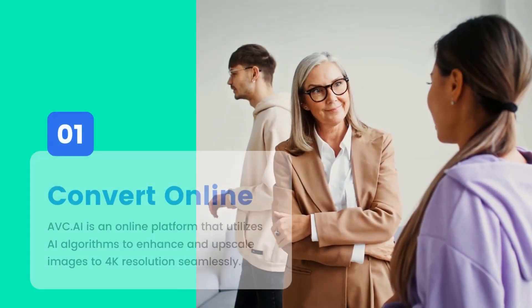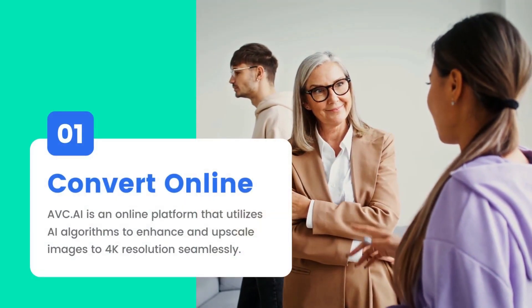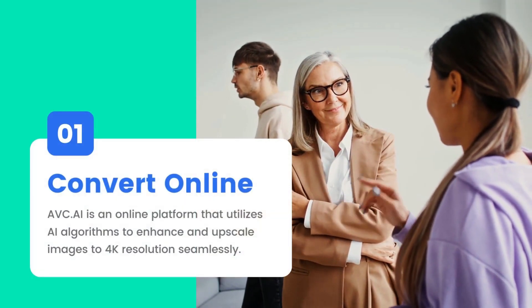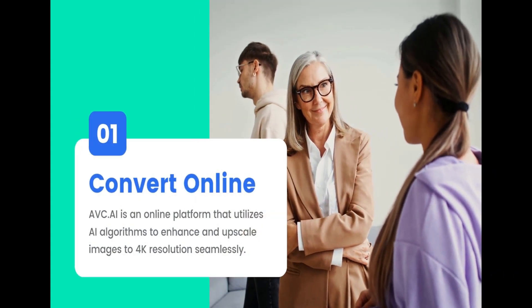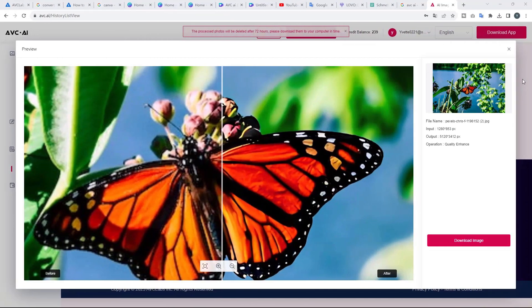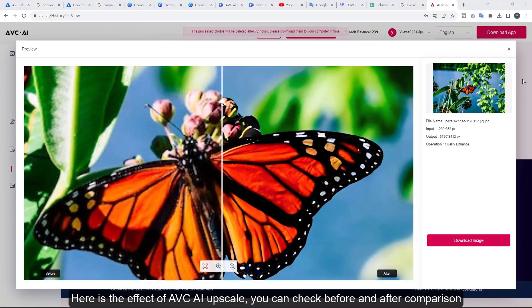First let's try convert image to 4K online with AVC AI. Here is the effect of AVC AI upscale, you can check before and after comparison.